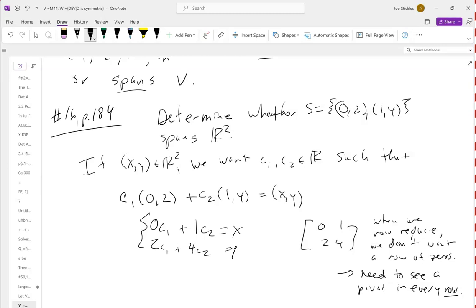In this case, all I need to do is swap row one and row two to get a one in the upper left corner. The only way to get a row of zeros would be if the two vectors were multiples of each other. Since (0,2) and (1,4) are not multiples of each other, we get a pivot in every row, and so this set spans R2.